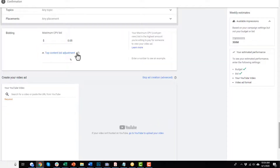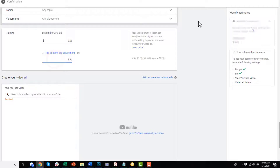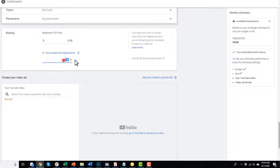For top content bid adjustment: some videos are popular and there are a lot of people trying to advertise on them. If you want to be in the running to get on those videos, you might need to bid a little more. Maybe you're willing to double your budget for these top content videos — put in 100% there — so instead of being willing to spend 5 cents, you're willing to spend 10 cents to appear on top content videos.